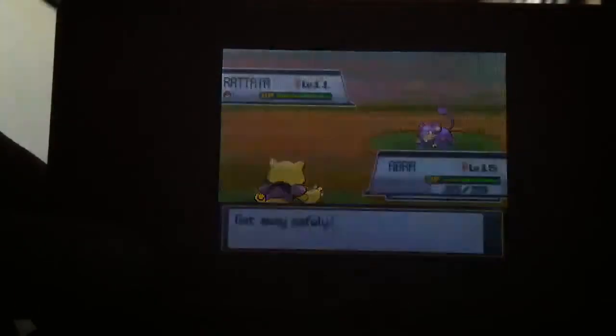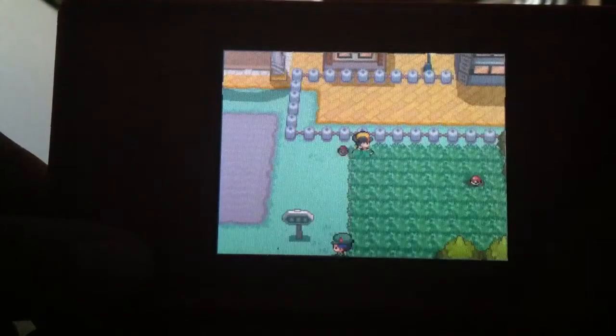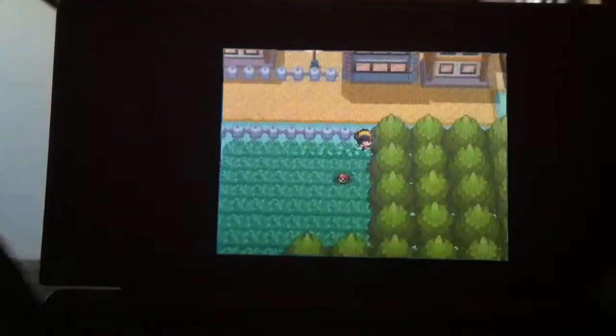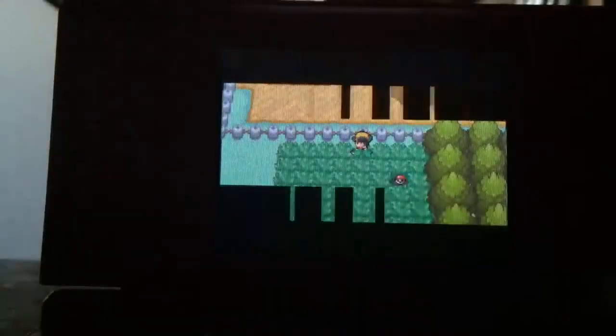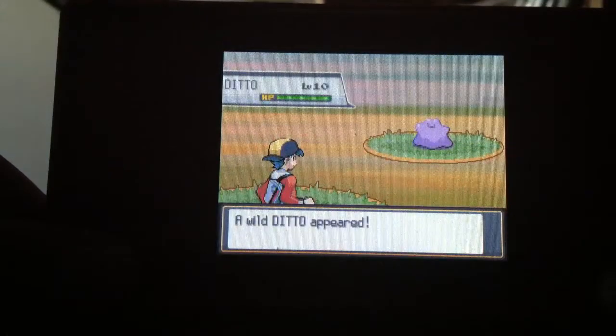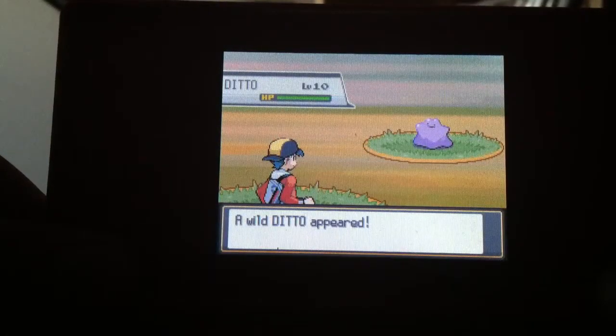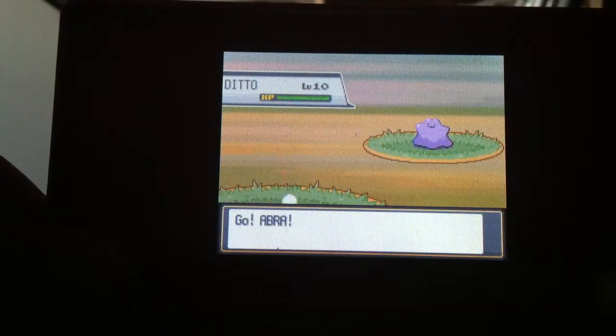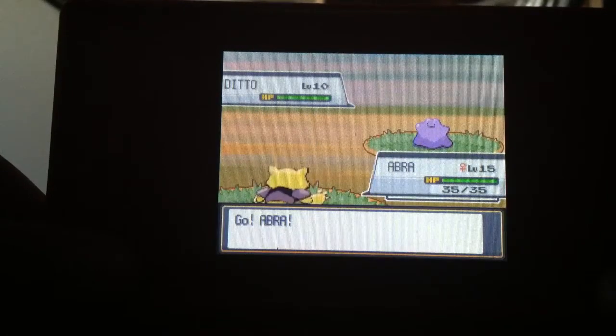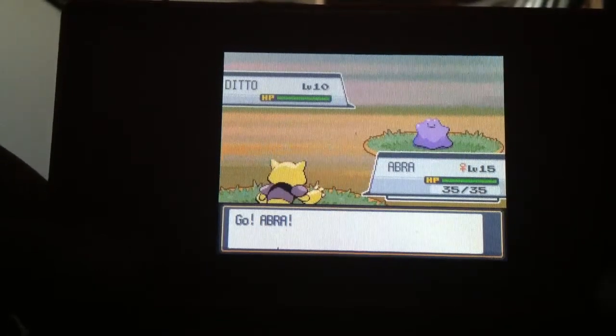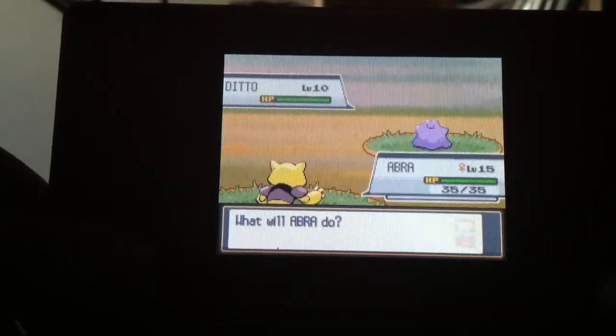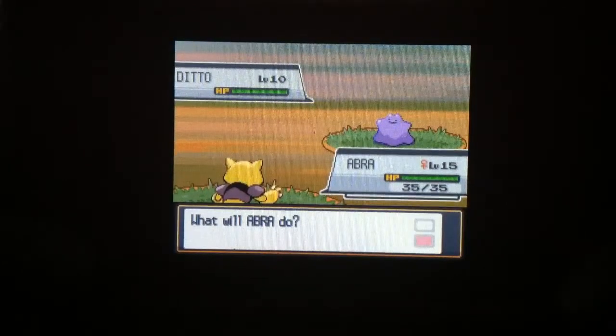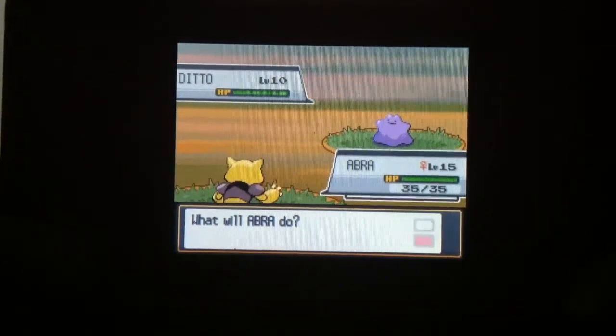All right, let's do one where I send it out of the ball now. Normal Ditto. Shiny Abra. I also forgot to do this.